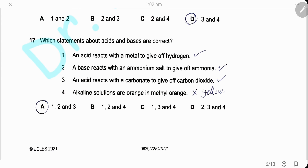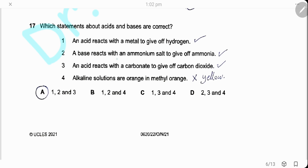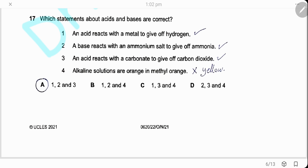Question 17. Which statements about acids and bases are correct? An acid reacts with a metal to give off hydrogen — a typical acid-metal reaction. A base reacts with ammonium salt to give ammonia — the test for ammonium ions. An acid reacts with a carbonate to give off carbon dioxide. Alkaline solutions are yellow in methyl orange, not orange. So statements 1, 2, and 3 are correct. The answer is A.